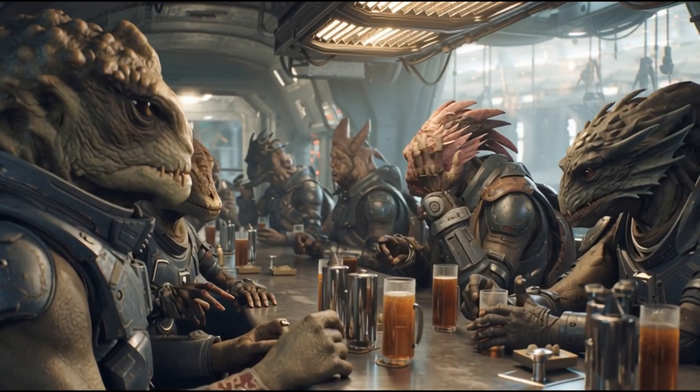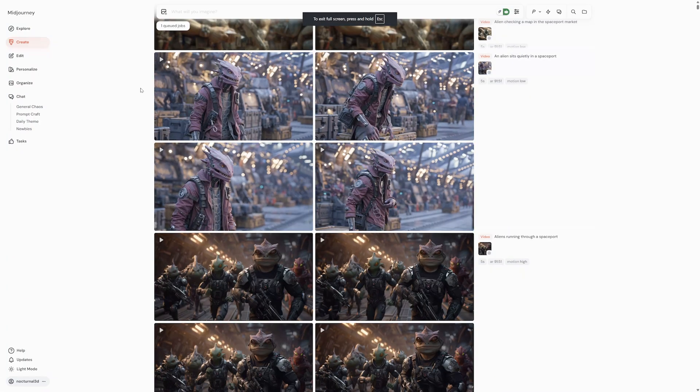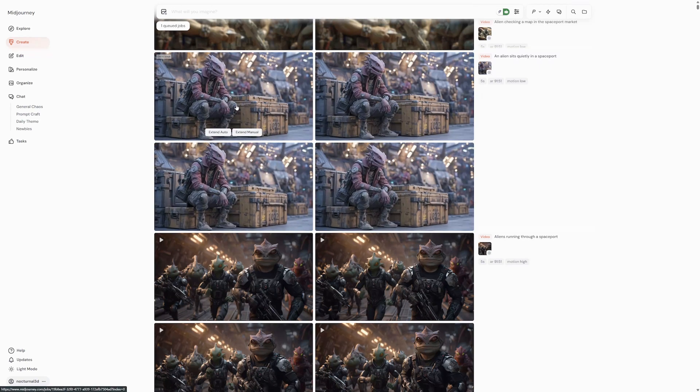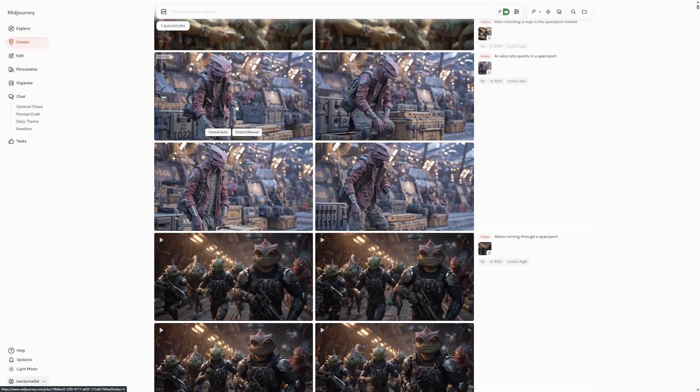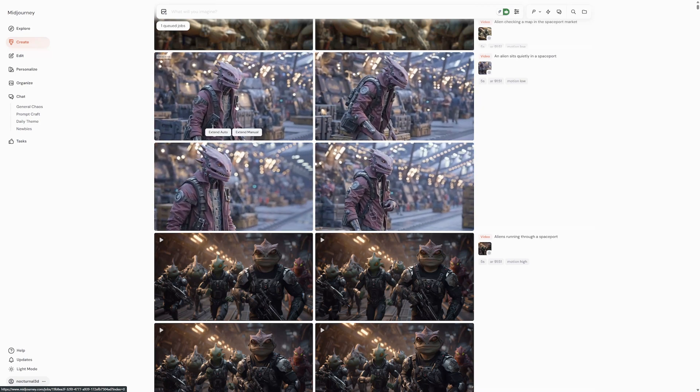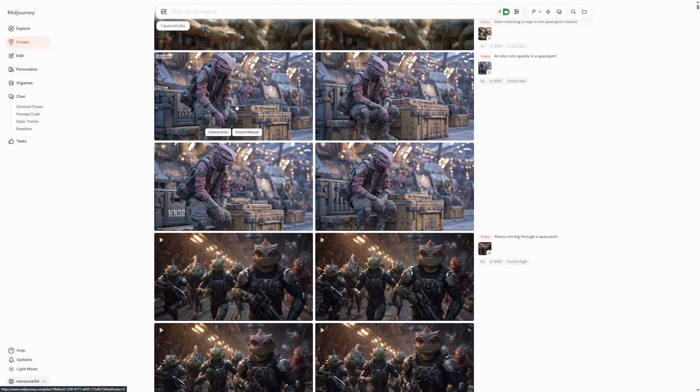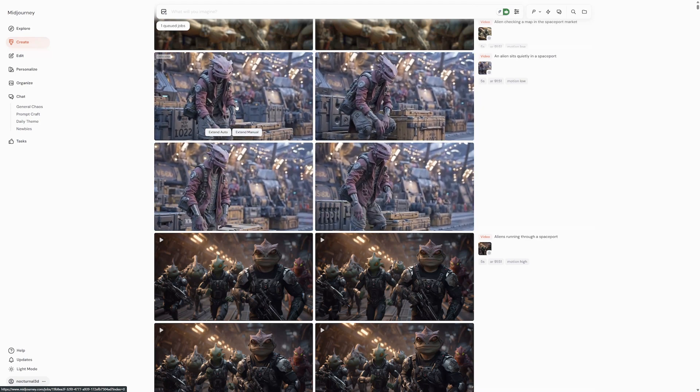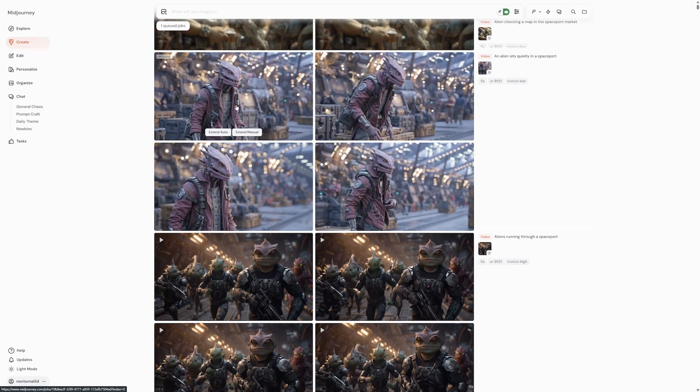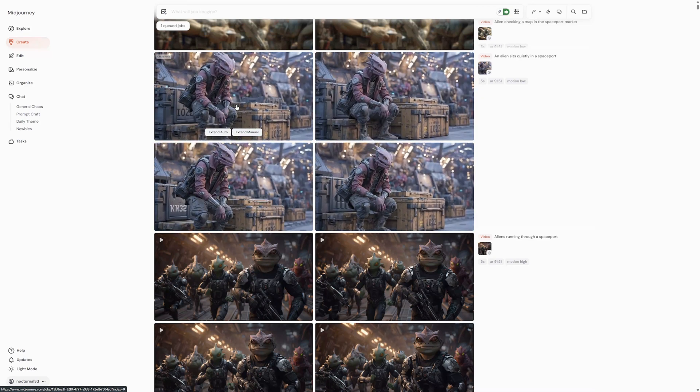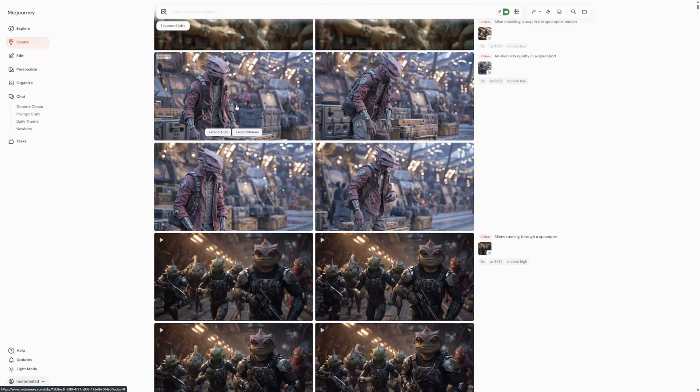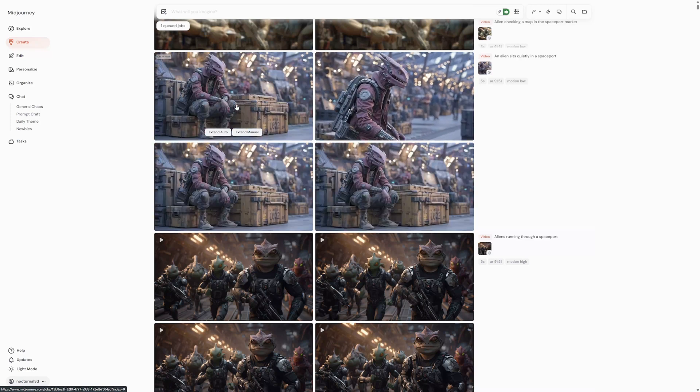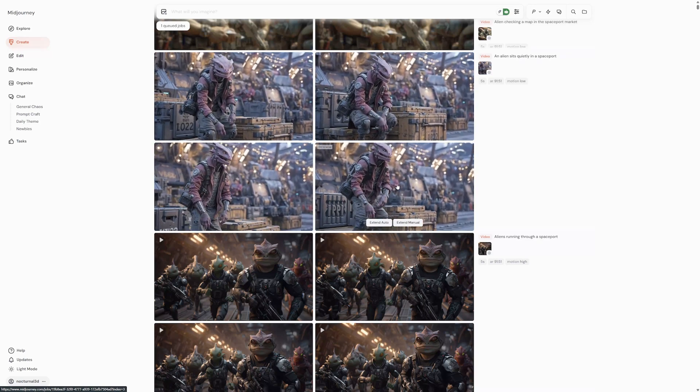I know what you're thinking, five seconds isn't very long for a video. What if you want a longer generation? Well, Midjourney has got that covered too. By default you get four video generations. Once you have reviewed them, which you can do by hovering over the video, you can choose which one you want to extend.